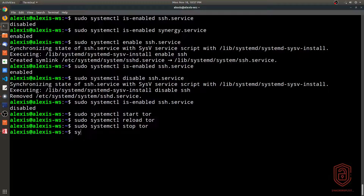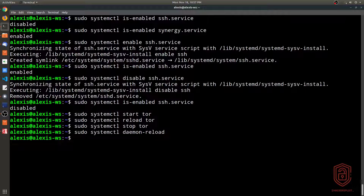To reload the entire systemd daemon — useful when reconfiguring services or after making changes — run `sudo systemctl daemon-reload`. This reloads the daemon completely.